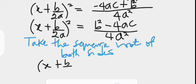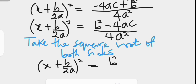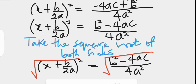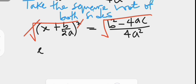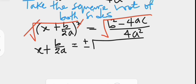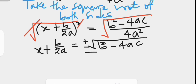We have x plus b over 2a all squared on the left hand side, and b squared minus 4ac over 4a squared on the right hand side. Taking their square roots, the square root cancels the square on the left, giving x plus b over 2a. On the right hand side, the result is plus or minus the square root of b squared minus 4ac, with the denominator giving 2a, since the square root of 4 is 2 and the square root of a squared is a.